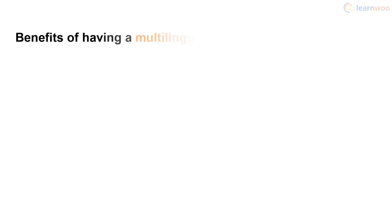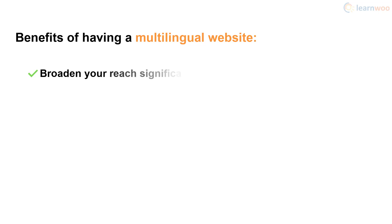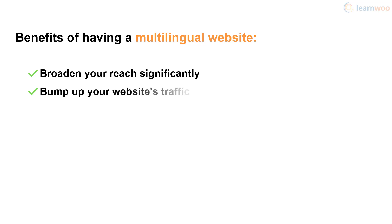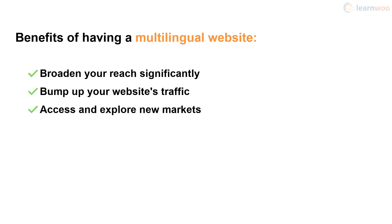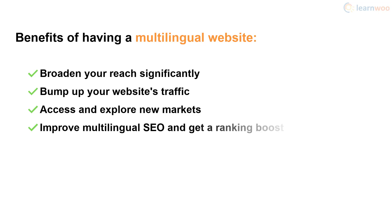There are many benefits of having a multilingual website. You can significantly broaden your reach as the majority of internet users are not native English speakers. You can bump up your website's traffic as more international visitors trickle in. You can access and explore new markets that you may not have even known exist. You can improve your multilingual SEO and give your website a rank boost.